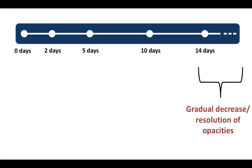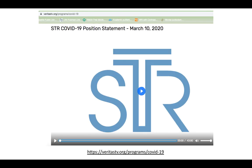After day 14, as the patient starts improving, there is gradual decrease and resolution of the opacities. There is a useful video by the Society of Thoracic Radiology detailing all the imaging findings of COVID-19 — the radiology content starts at around 30 minutes, so if you want just the radiology, watch the last 13 minutes of the video.